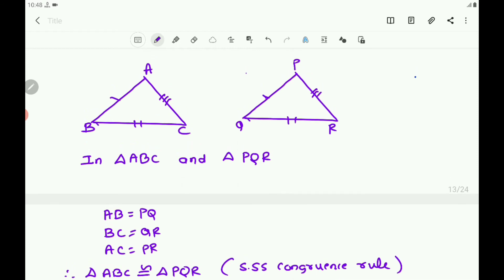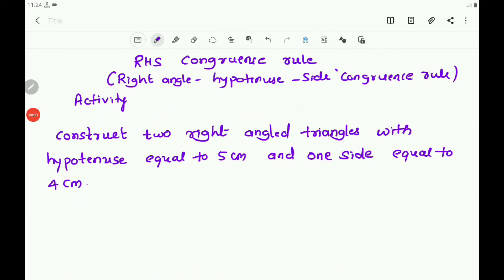This is about the statement and figure of the SSS Congruence Rule. Now, about the RHS Congruence Rule — you do an activity. Construct two right-angle triangles with hypotenuse equal to 5 cm and one side equal to 4 cm. Cut them out and place one triangle over the other with equal sides placed on each other. The two triangles cover each other completely, and so they are congruent.